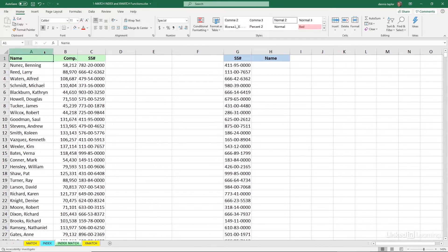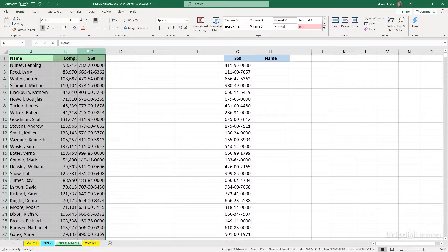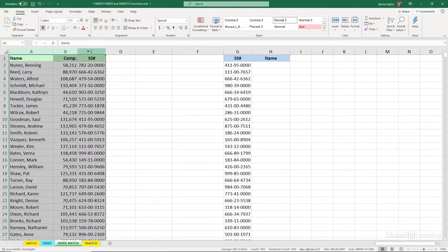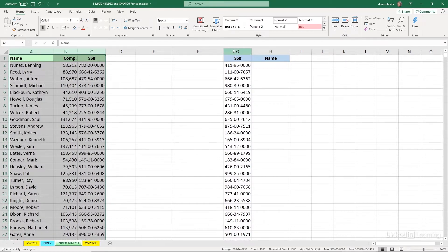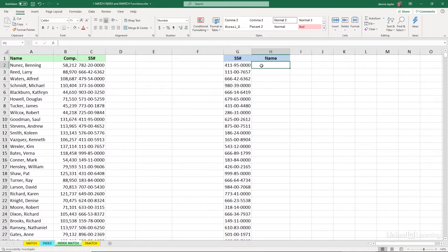There's a list over in columns A, B, and C. We can't change the order of it. It's used by functions and formulas in other workbooks and in other worksheets, so its order is static. But we've got a list over in column G, and we need to pull in the names based on the social security number.